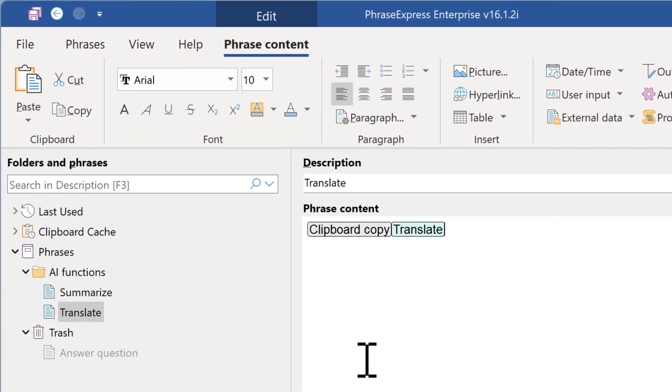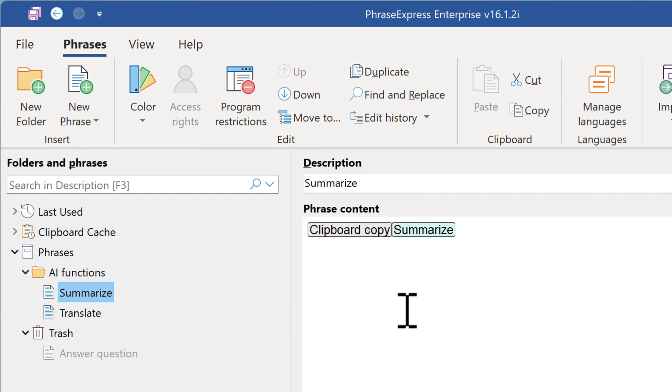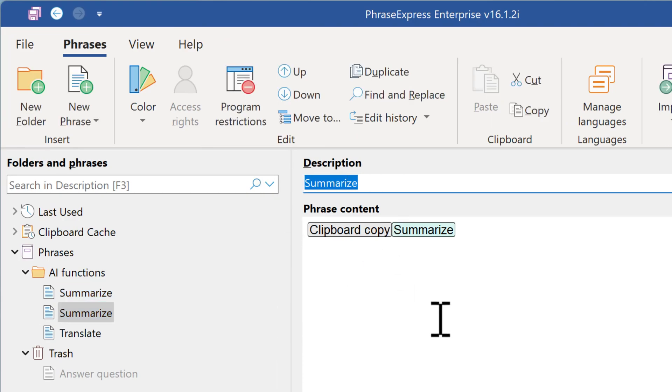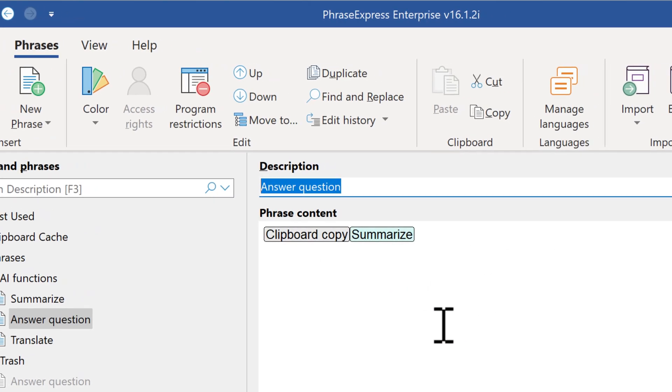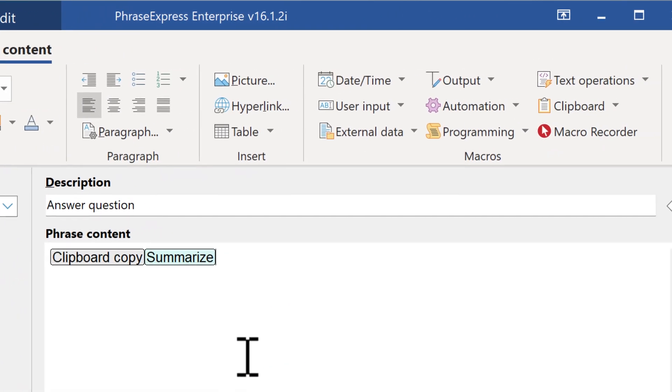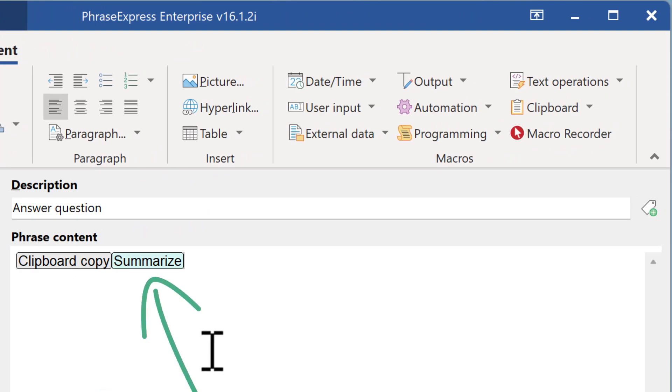Now let's create the macro to answer any question. Again, we use the summarize macro as a template and we duplicate it. And we call it answer question. Let's copy this to the clipboard because we need it again. Again, we have a highlighted text as an input, which we will copy to the clipboard. And we will process it with OpenAI.